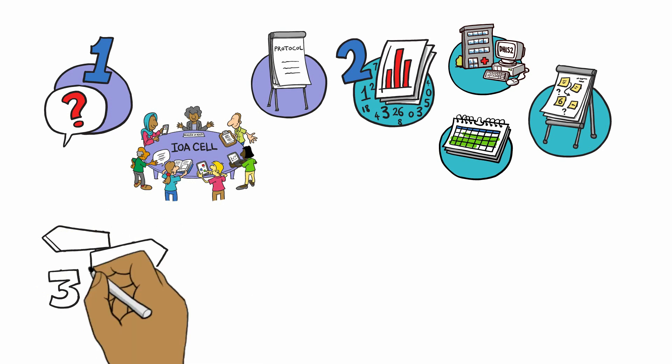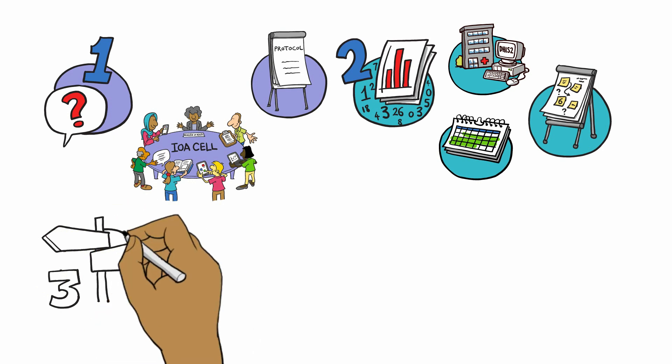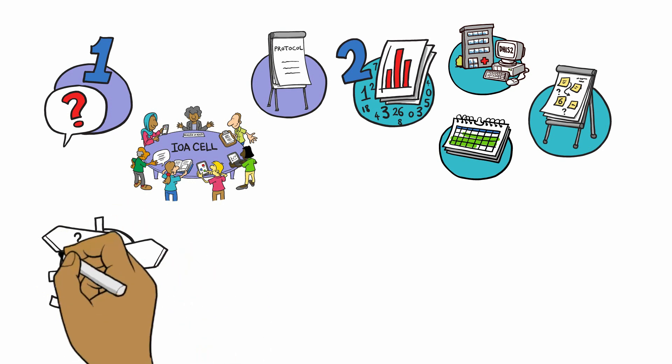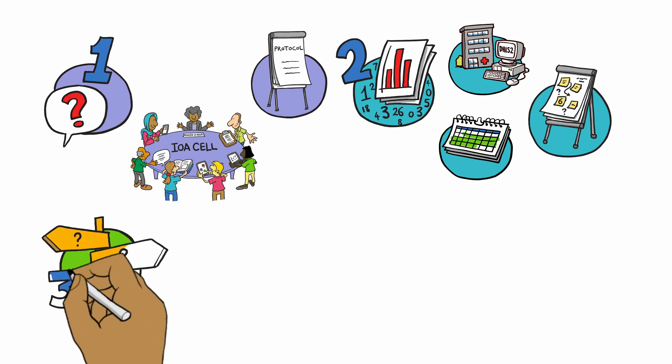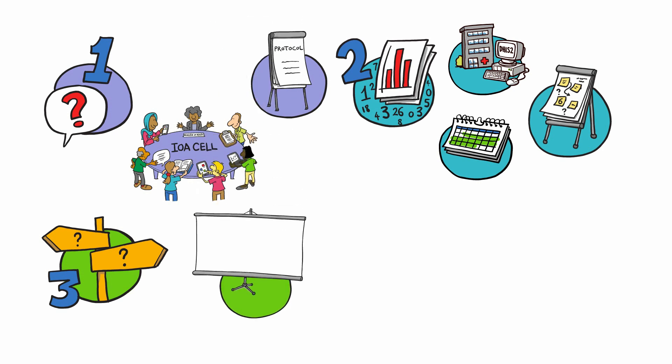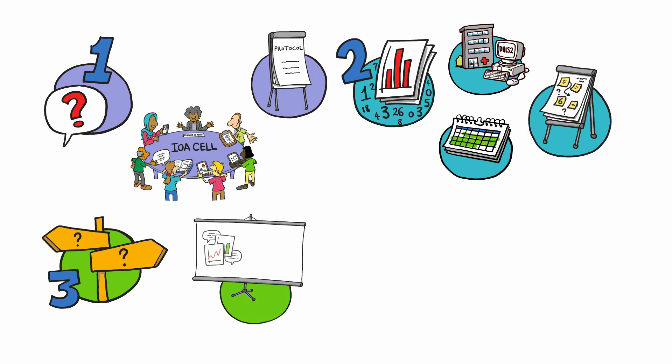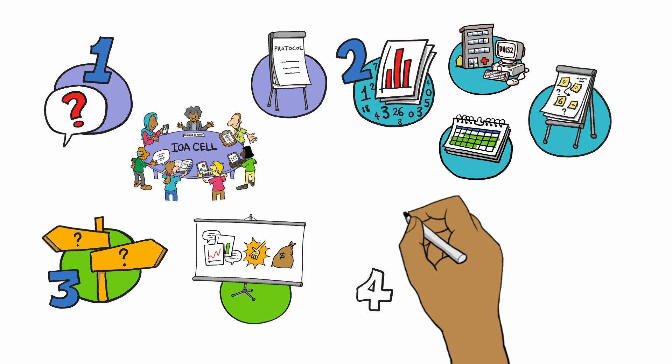The third activity is for the IOA cell to support response actors in the co-development of recommended actions based on IOA evidence. To do this, the IOA cell will present all analyses and findings to the different pillars and develop recommended actions together.